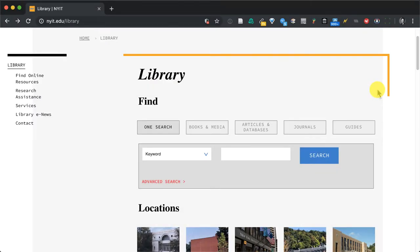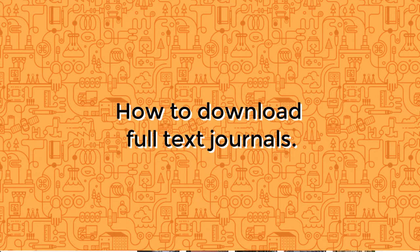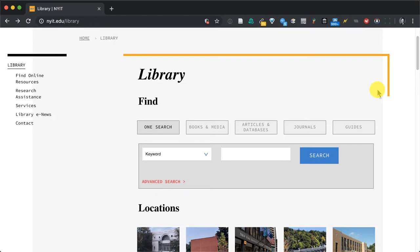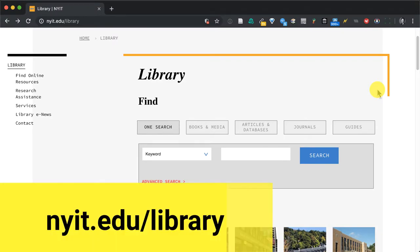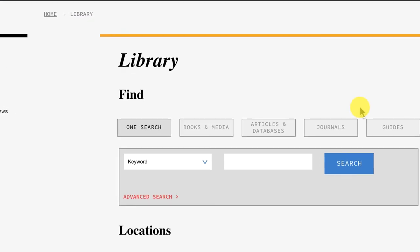Friendly greetings NYIT, I'm Sebastian and I'm going to show you how you can download thousands of full-text newspapers, journals, and periodicals. You'll want to start in the library homepage NYIT.edu/library.